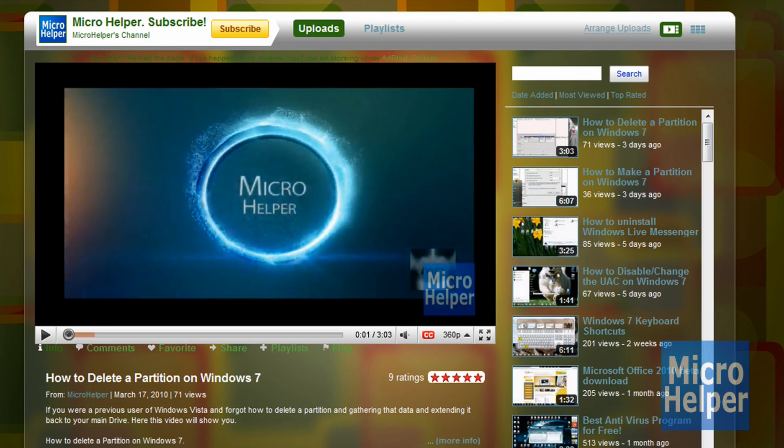So yeah guys, that's how you disable the advertisements on YouTube. Thanks for watching guys and please subscribe to my upcoming videos right here. Goodbye.